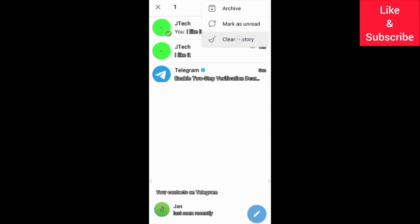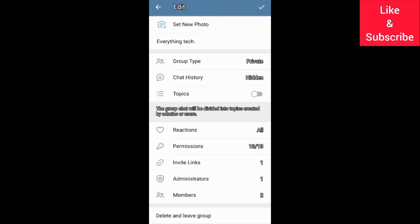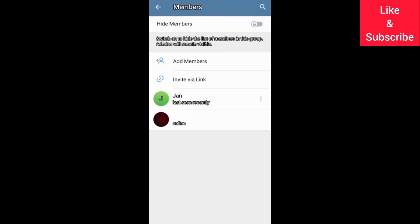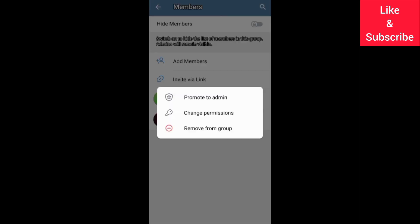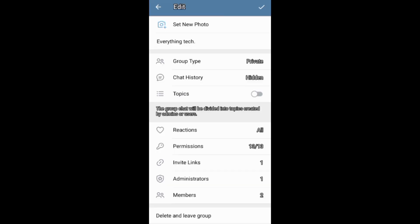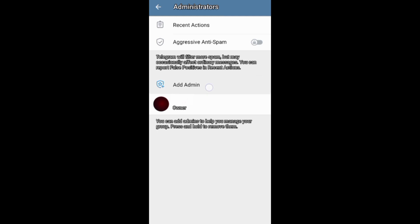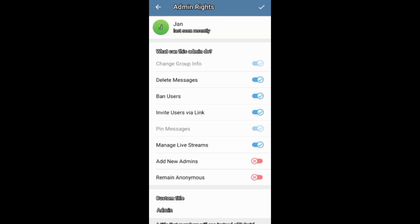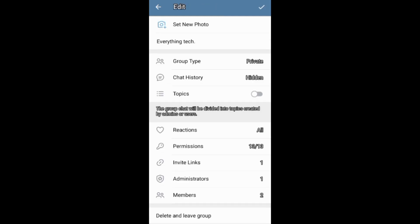Another way to leave a Telegram group is to ask the group's admin to remove you from the group. And if you are the group's admin, you can first give your group admin rights to another user before leaving the group. You can also just leave and delete the group.